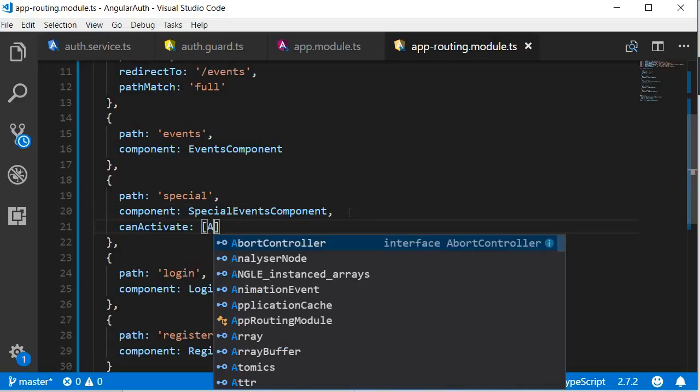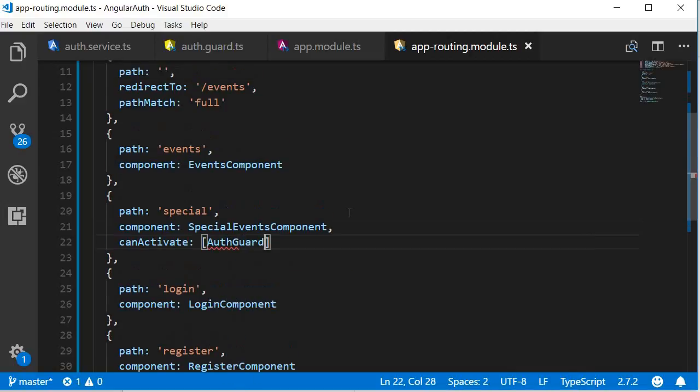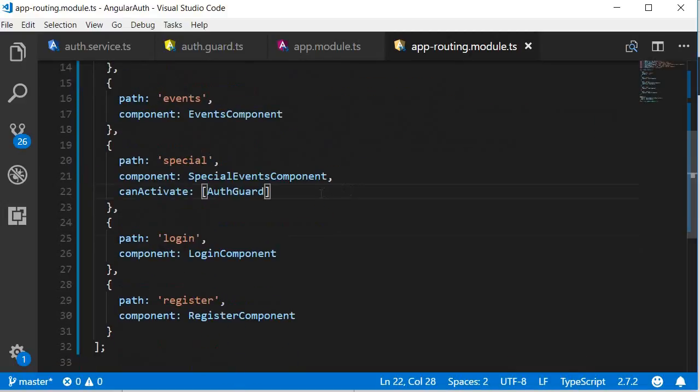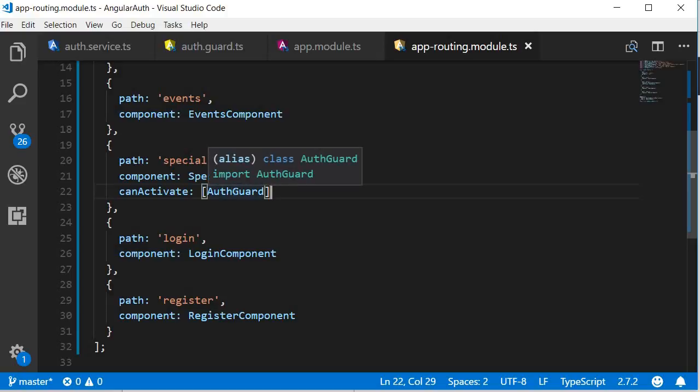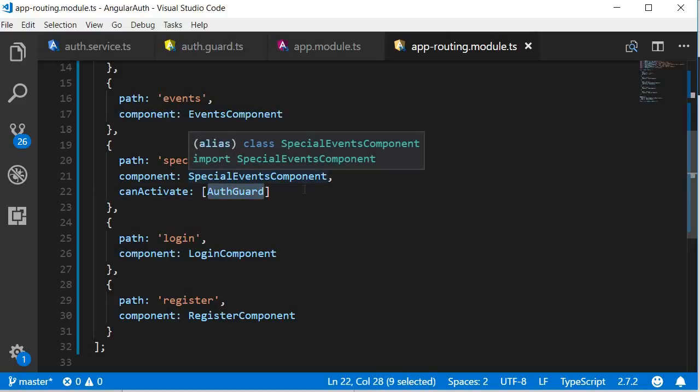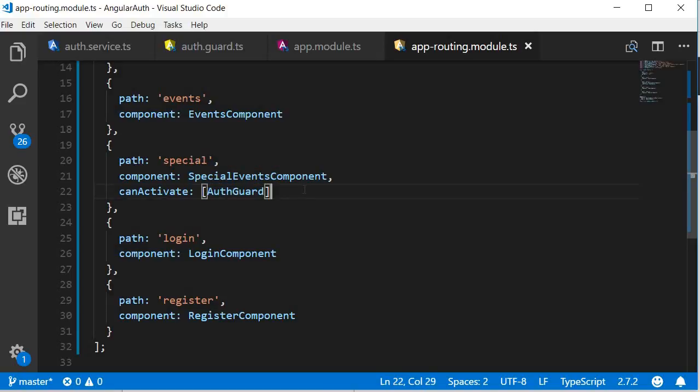So, what is happening here is that when we try to navigate to the special events route, the can activate guard is executed. If it returns true, navigation is allowed. If it returns false, however, navigation is restricted. So, let's test it out in the browser.